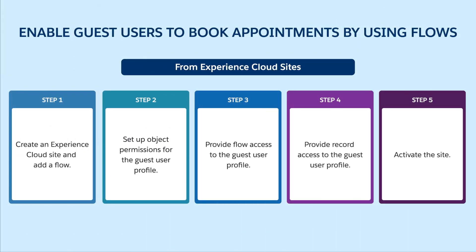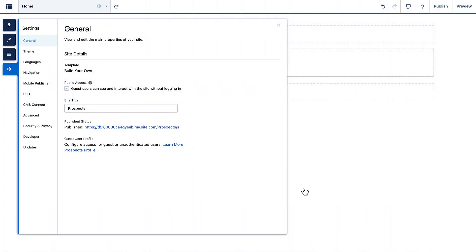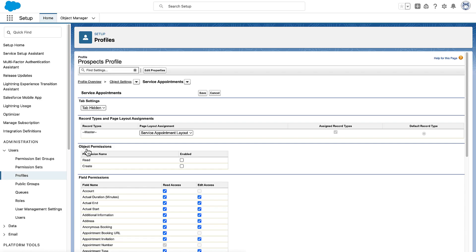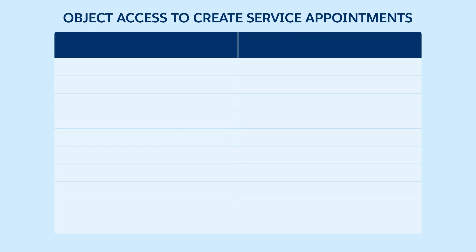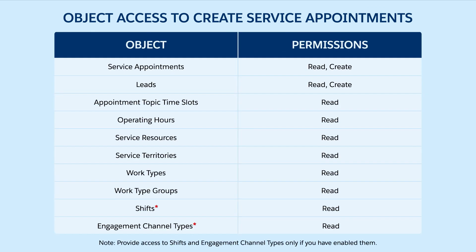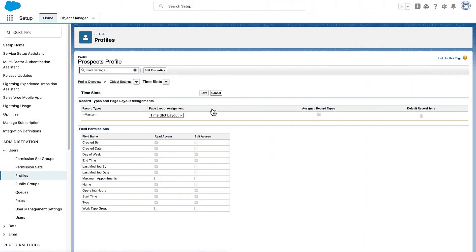Now we set up object permissions. Open the guest user profile for the site. Provide the permissions to create service appointments. Similarly, provide object permissions to create leads and provide read access to objects that are required to create a service appointment. Open the time slots object and then provide read access to the maximum appointments and work type group fields.